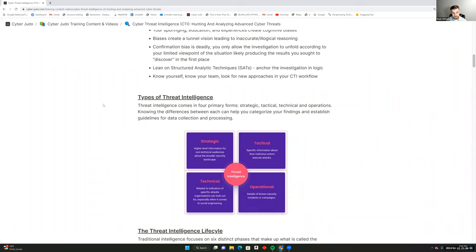To avoid that, we lean on structured analytic techniques (SATs) to anchor the investigation logic. It begins with knowledge — first of yourself, then of your team — and also looking for new approaches in your cyber threat intelligence workflow. Having overlapping tools is important, and not reverting to old ways just because they worked in the past. Being adaptable and open to new approaches in CTI is incredibly important.